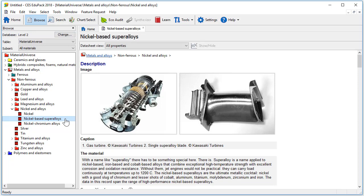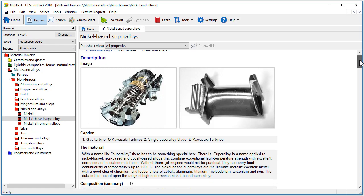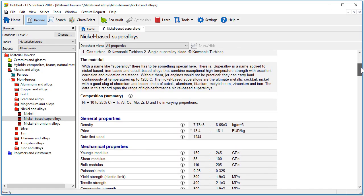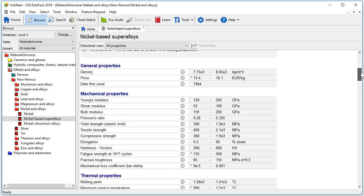At first sight it appears that not much has changed. We have our image, caption, description of the material and composition. However,